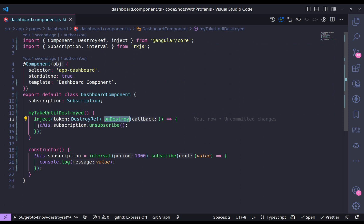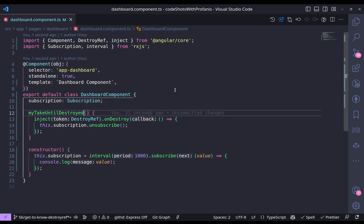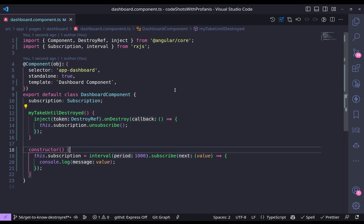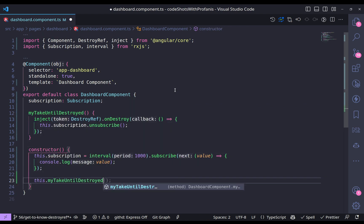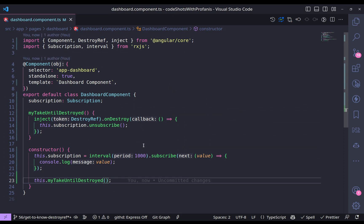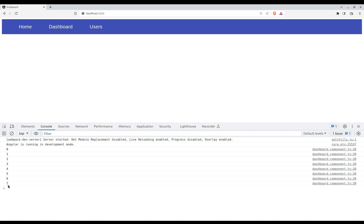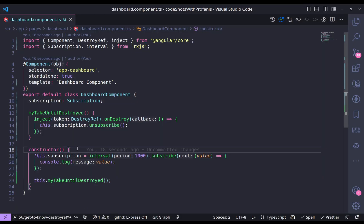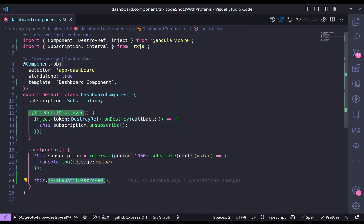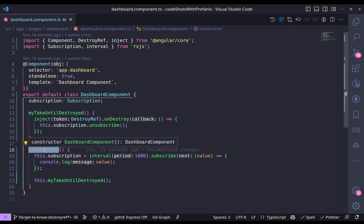Bear in mind that you have to use the inject function only inside the injection context. If I now call myTakeUntilDestroyed inside the constructor, everything works as expected — no errors. Going to home the subscription gets destroyed, and back to dashboard the count starts from zero. But what if for any reason I want to invoke this method somewhere other than the constructor or injection context?